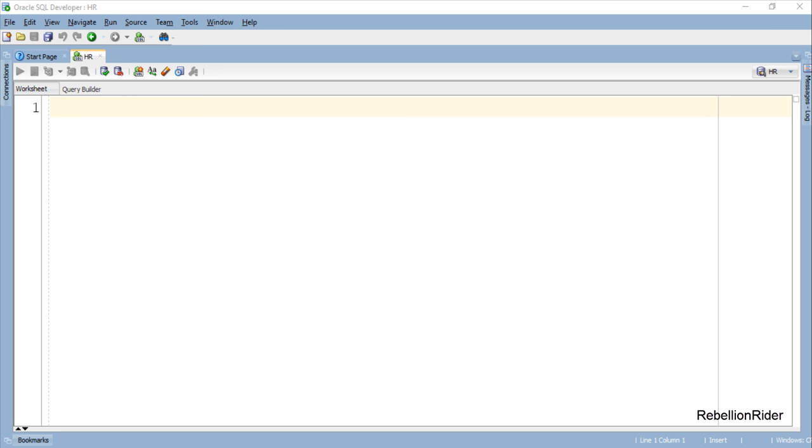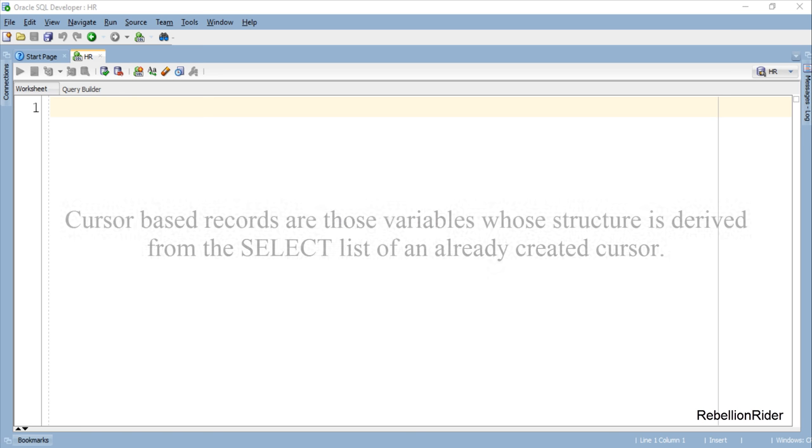So what are cursor based record datatype variables? Cursor based records are those variables whose structure is derived from the select list of an already created cursor.